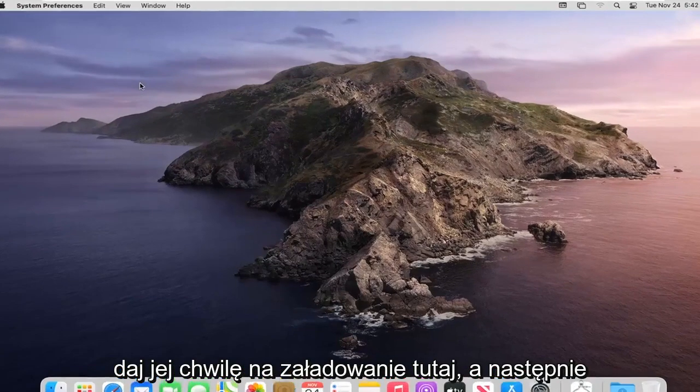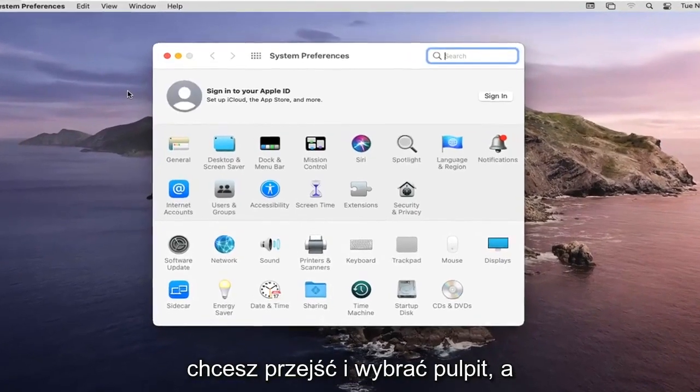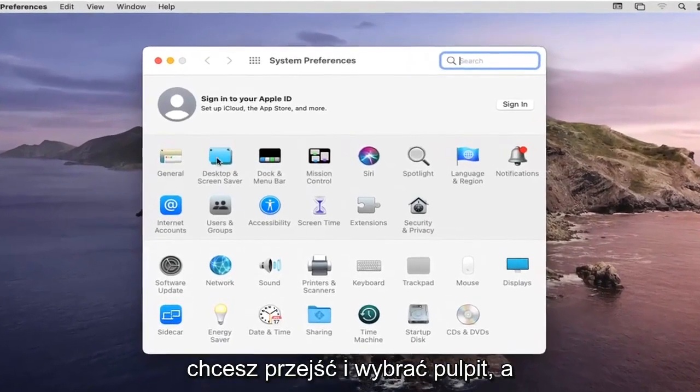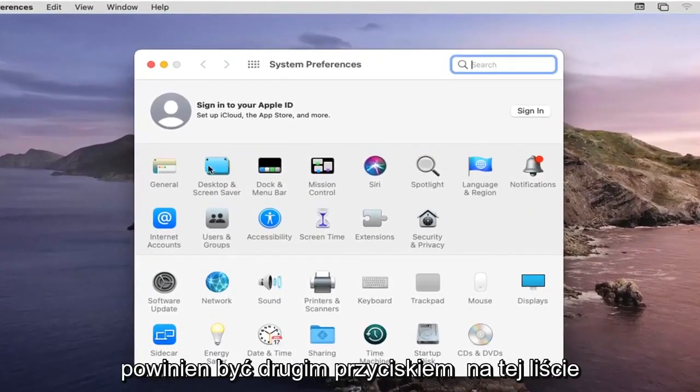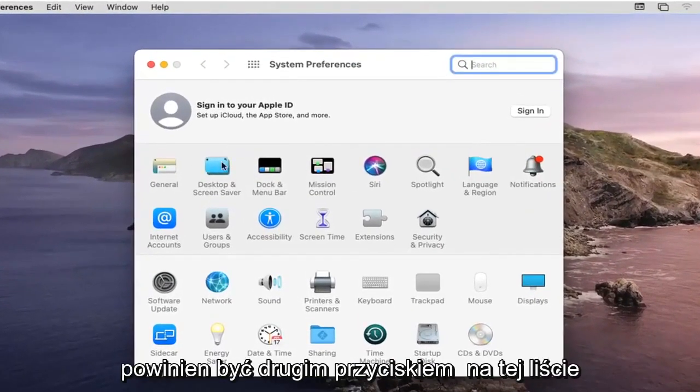Give it a moment to load here and then you want to go and select Desktop and Screensaver, should be the second button on this list.